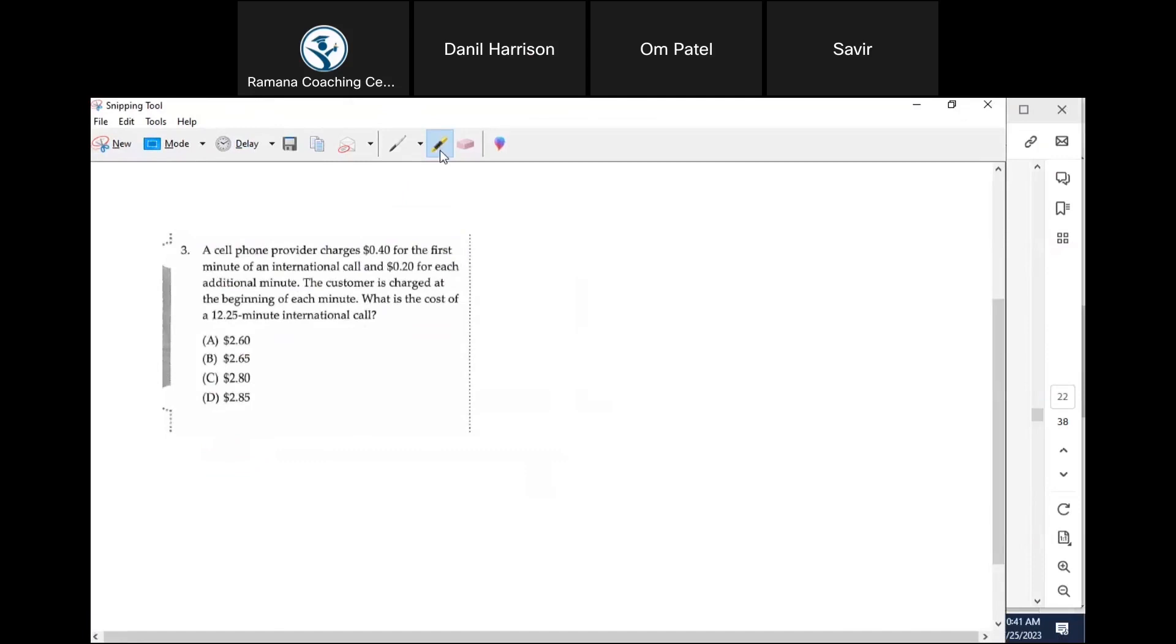As long as you paid attention to this part, the customer is charged at the beginning of each minute. Whether you use 20 seconds or 25 seconds in the next minute doesn't matter. You get charged for the next one minute. Is that making sense?